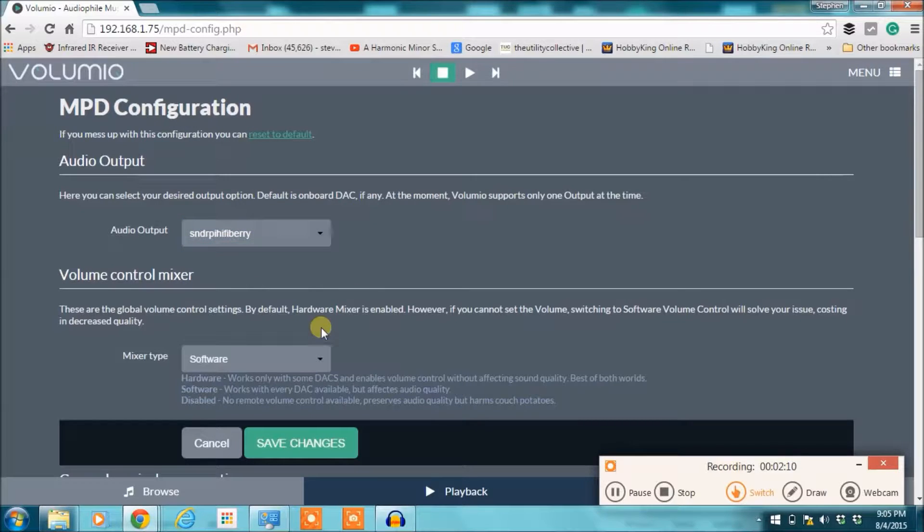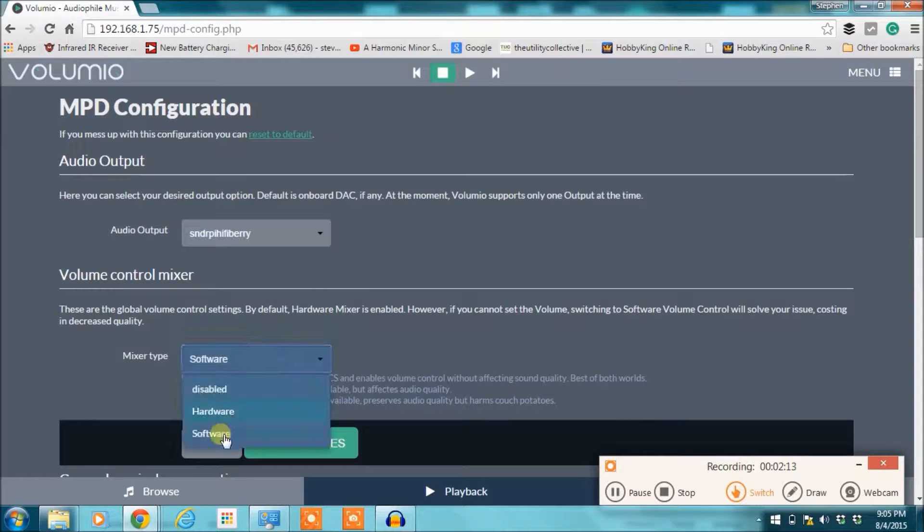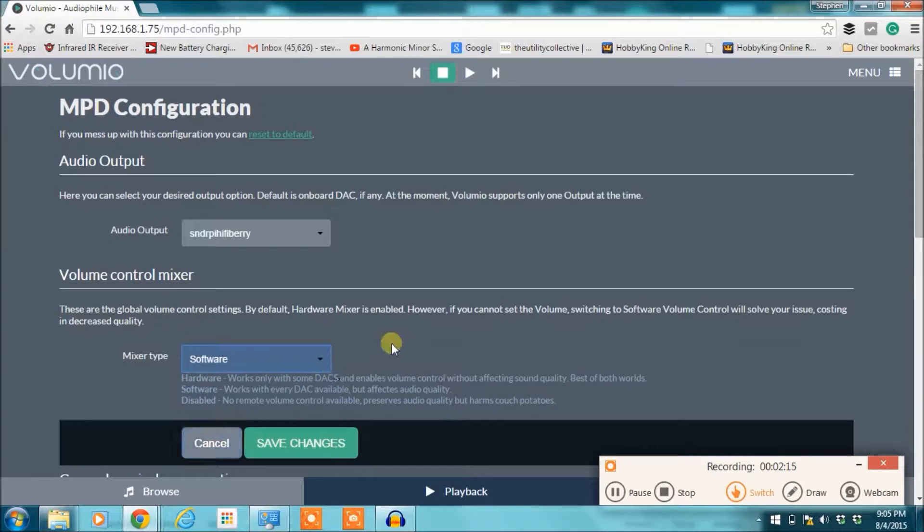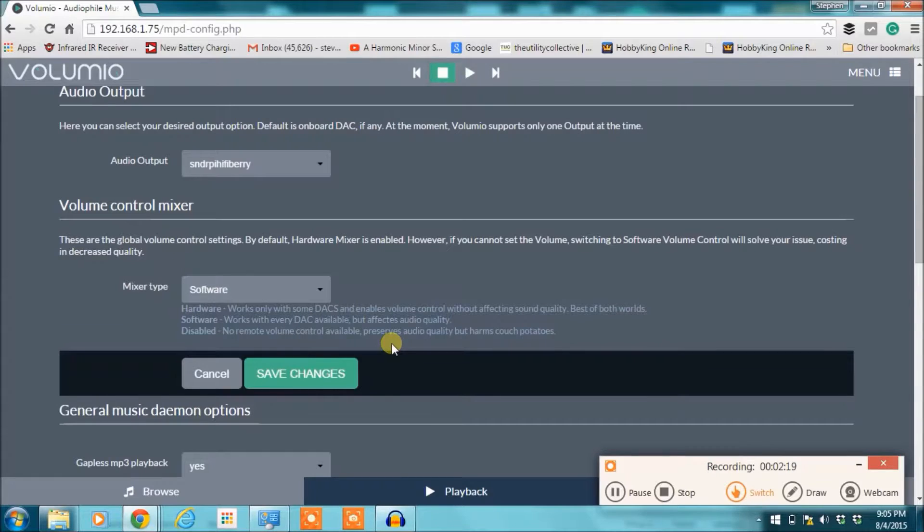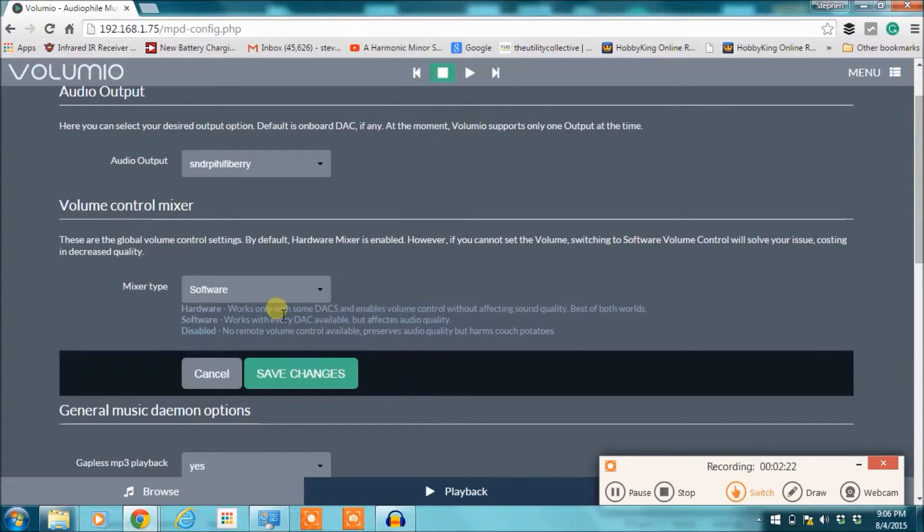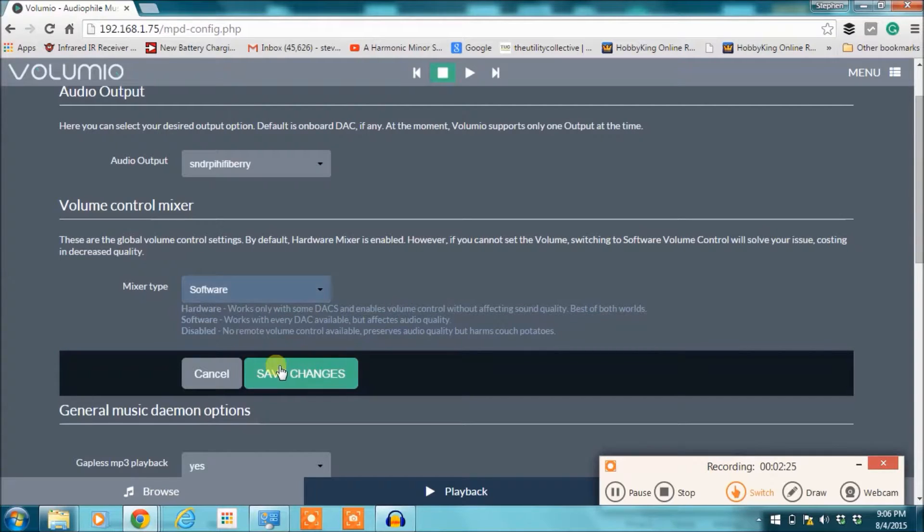I like to change the mixer type to software, and the reason being is then you can use the volume control in the Volumio software. You don't have to change that setting though. So if you change that setting, you click Save Changes.